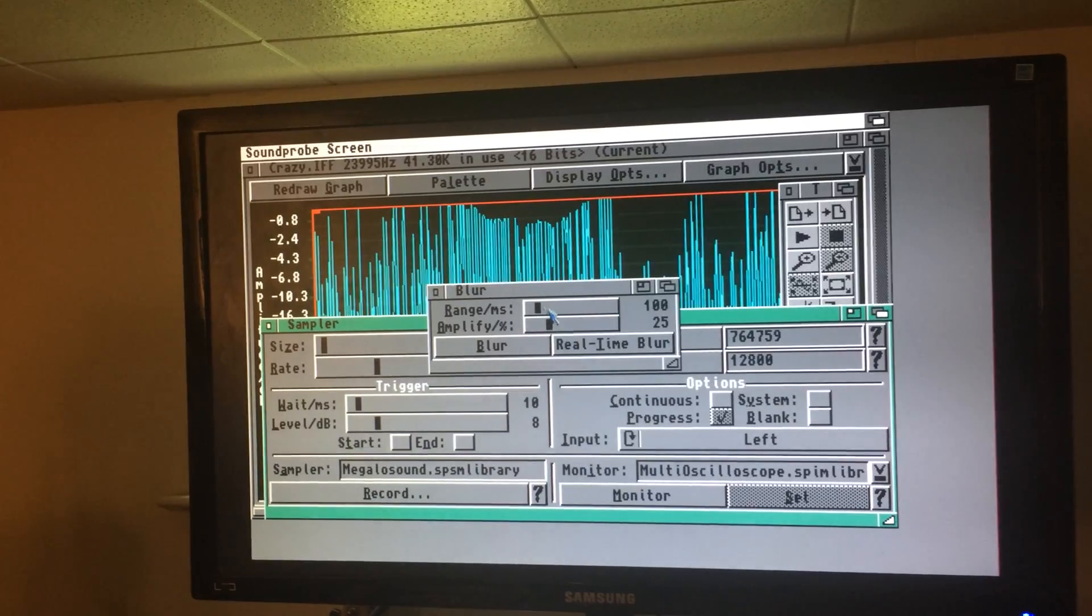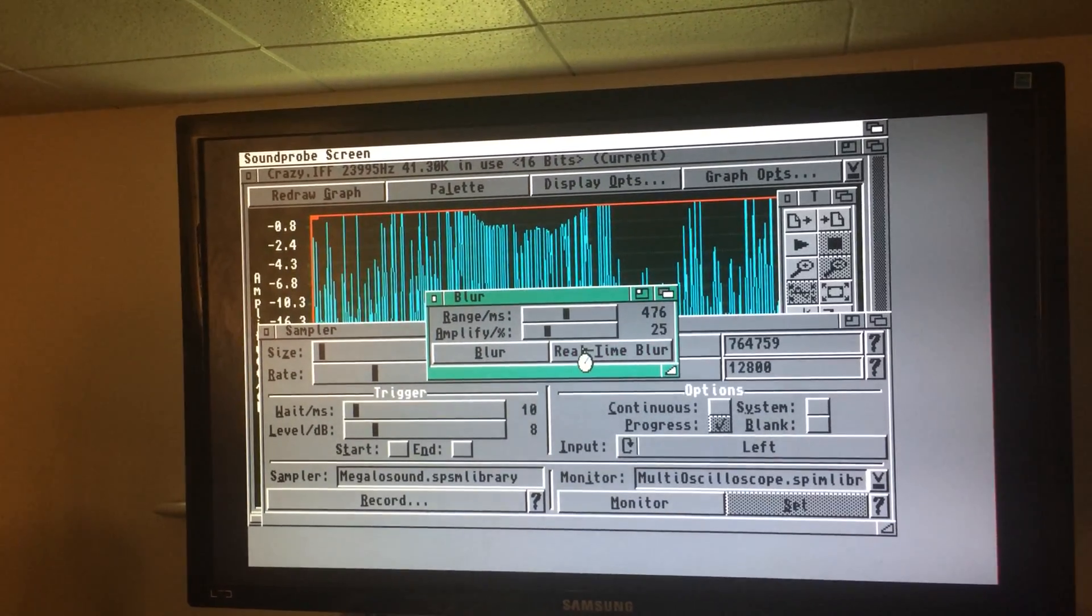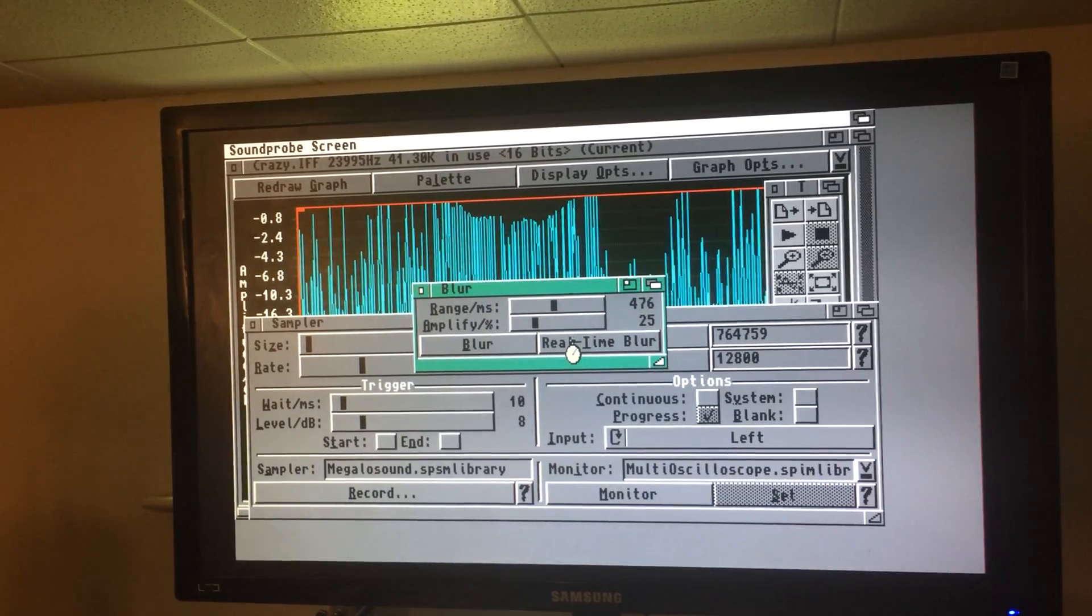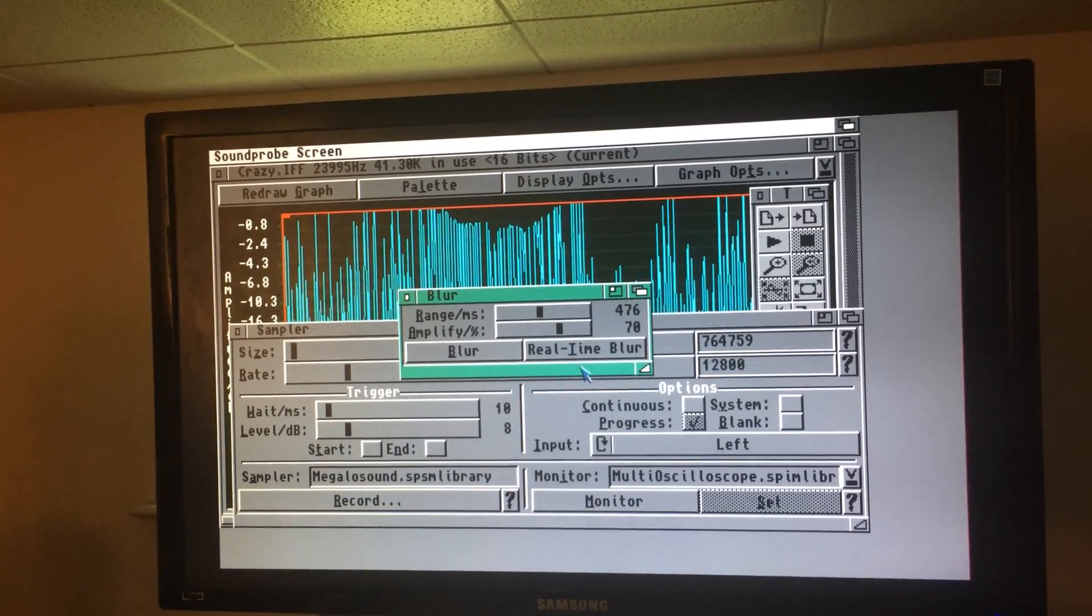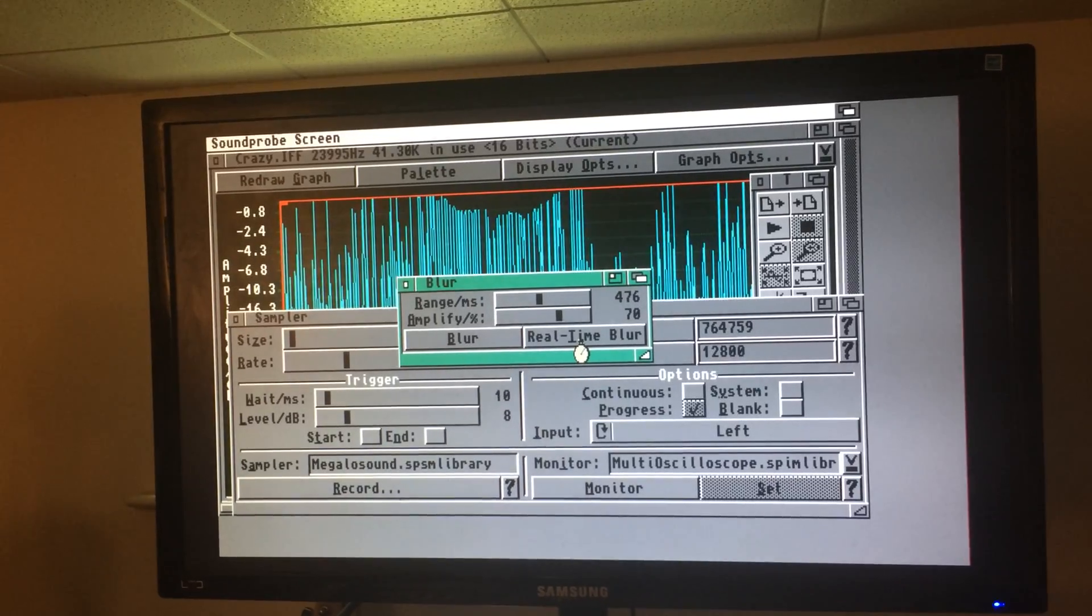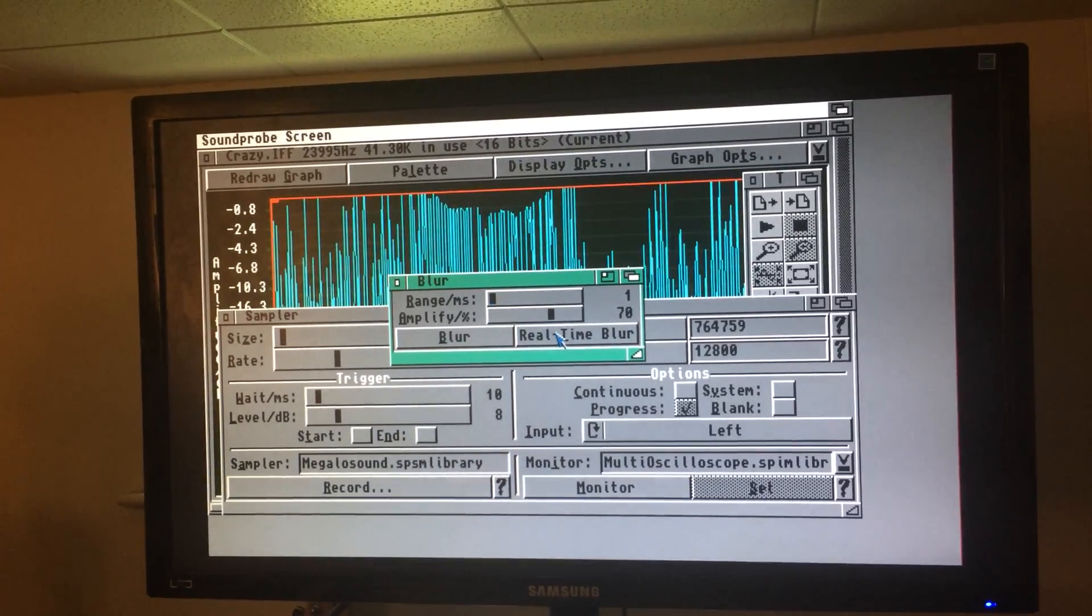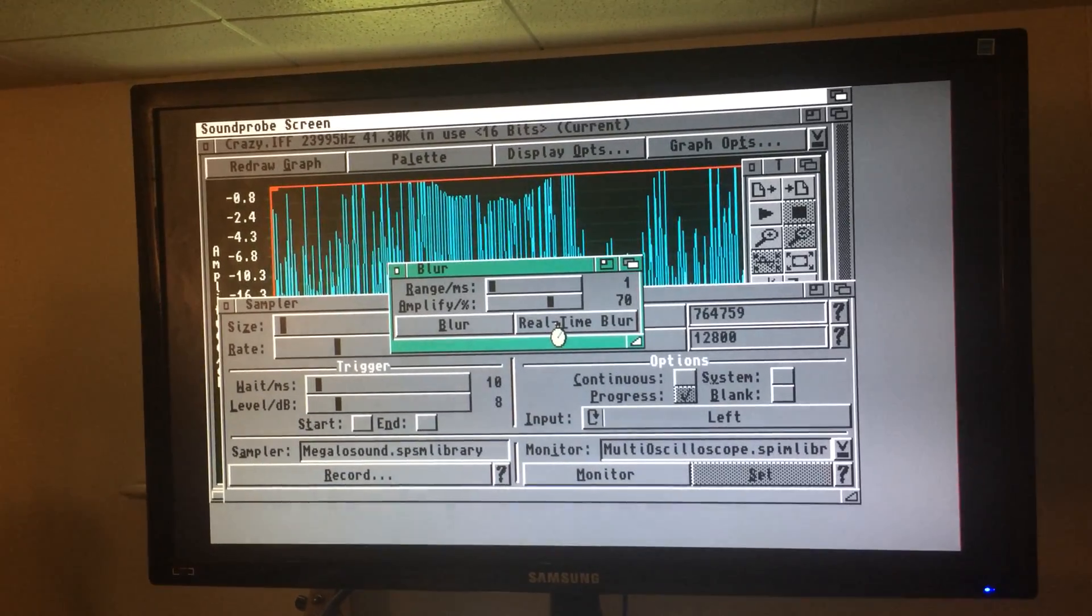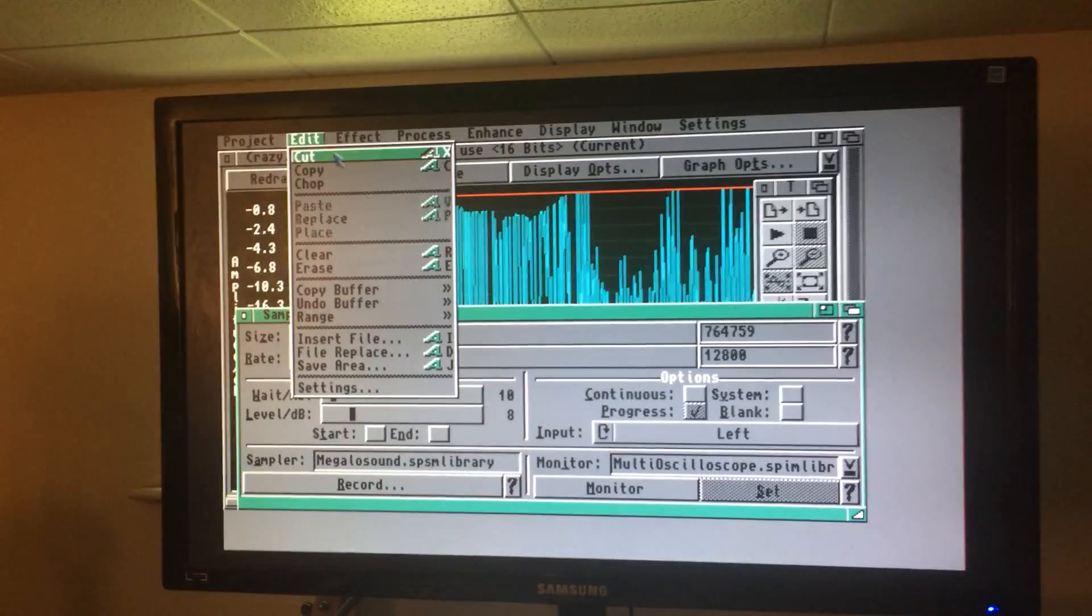You can do a blur, increase values, amplify, decrease the range. So yeah, you've got various flanges and choruses. This would actually sound pretty cool.